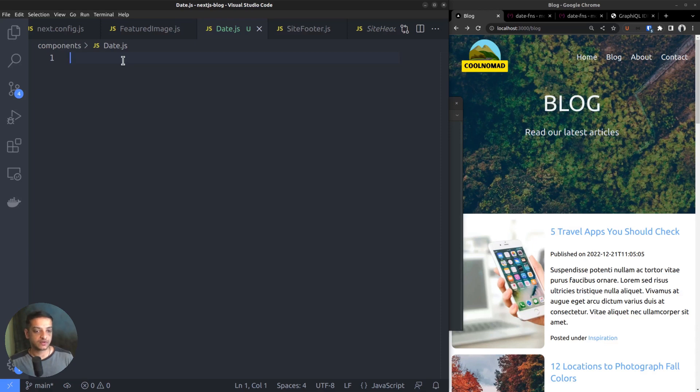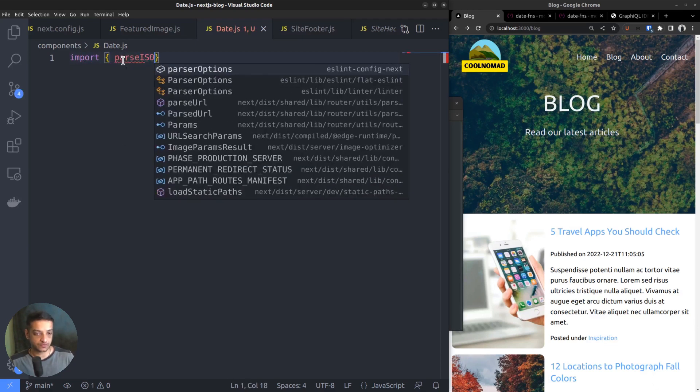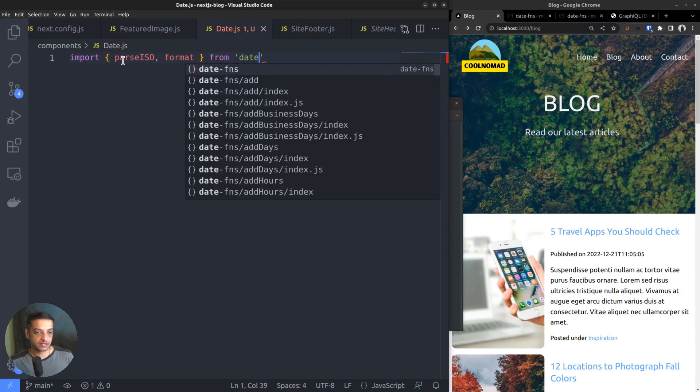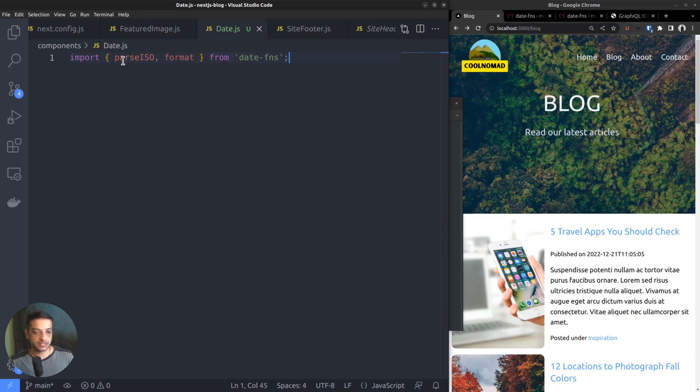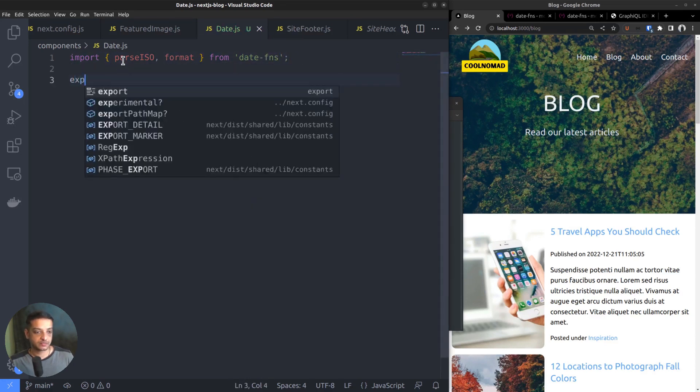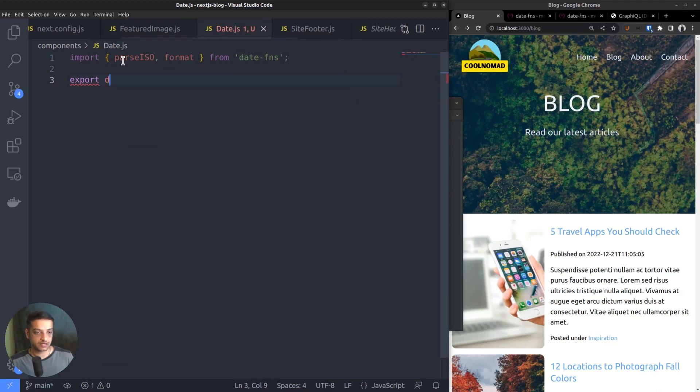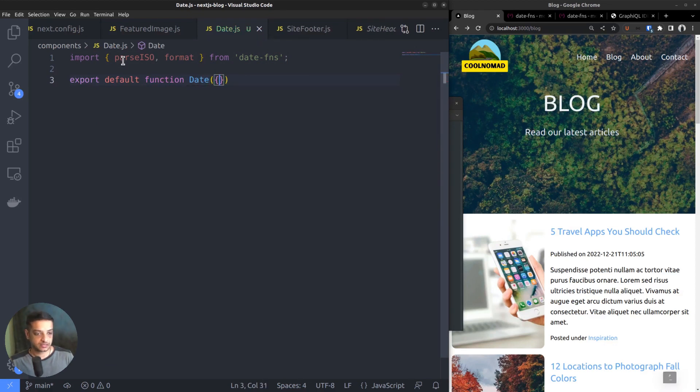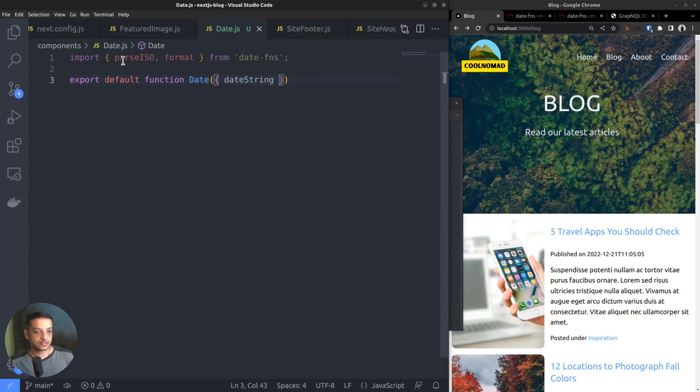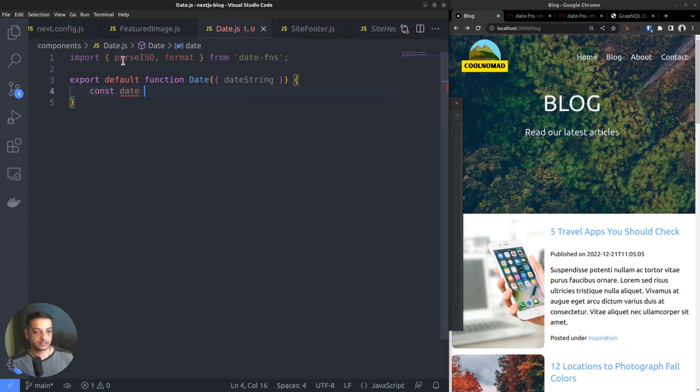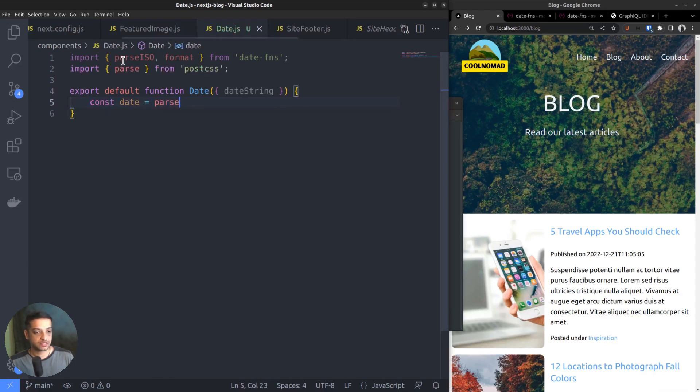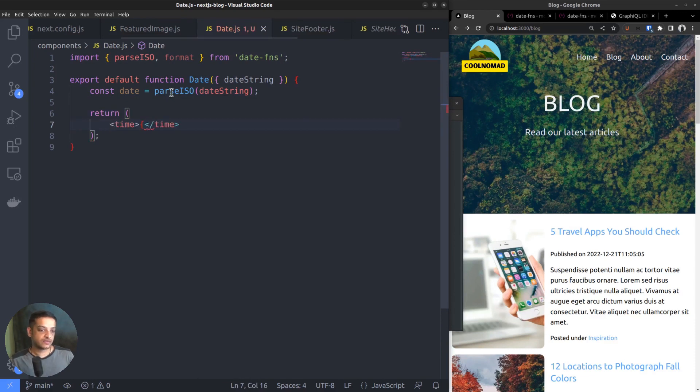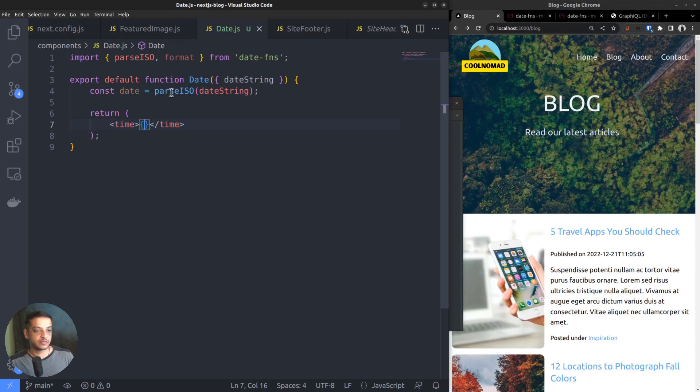For that, we want to import the required functions from the library. As I already said, the first one is the parseISO function, and the other one is the format function. We can do that in a single line using object destructuring, then export the default function date. The function accepts one argument, which is the date string we received from the WordPress API. Now let's call the parseISO function and pass the date string. Assign its value to a constant named date. The value will be a JavaScript date object. Then comes the return statement, which returns an HTML time tag. Just to verify what the date constant is, let's try outputting its data type using typeof date.